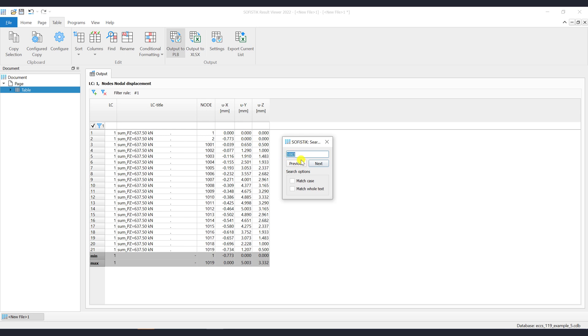Next will search forward, previous backwards. Search options Match Case or Match Whole Text can be also activated.